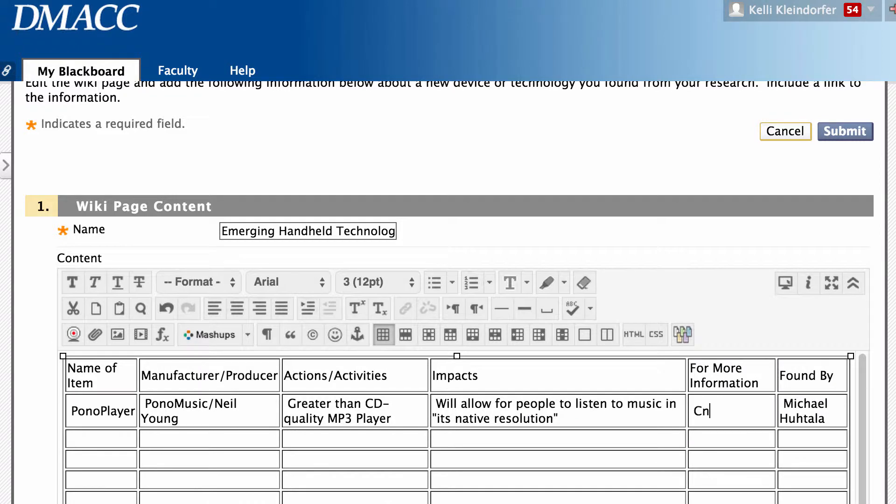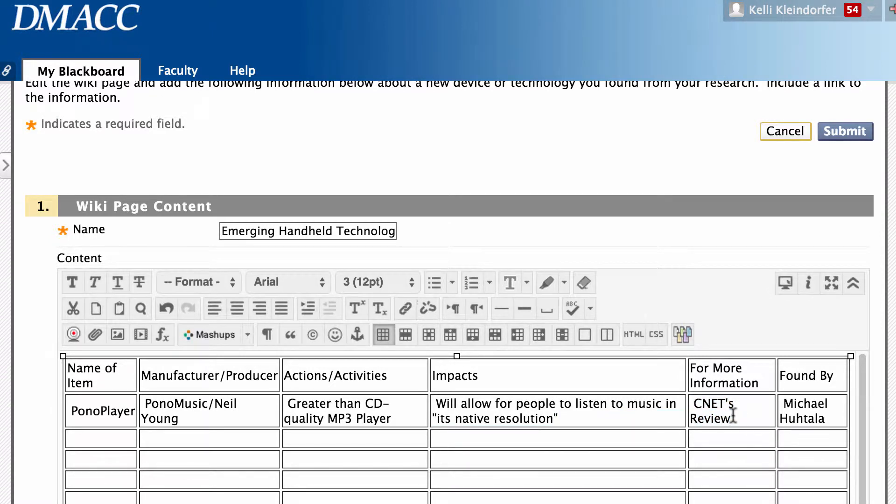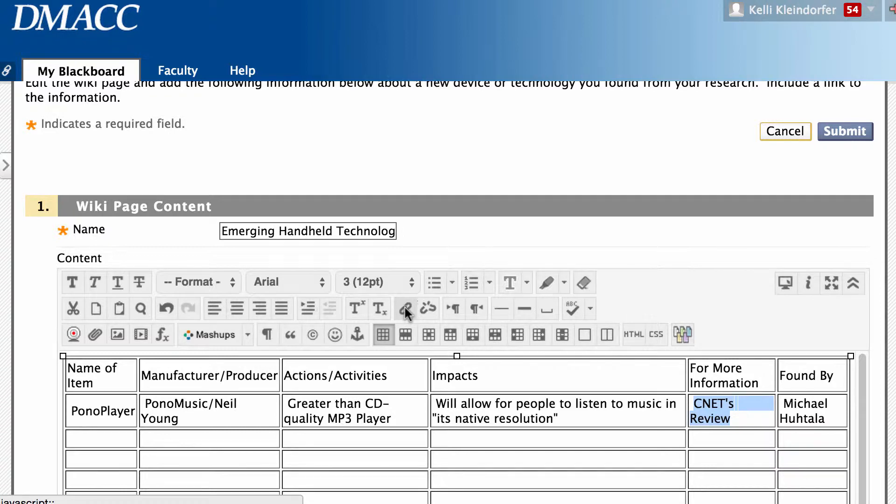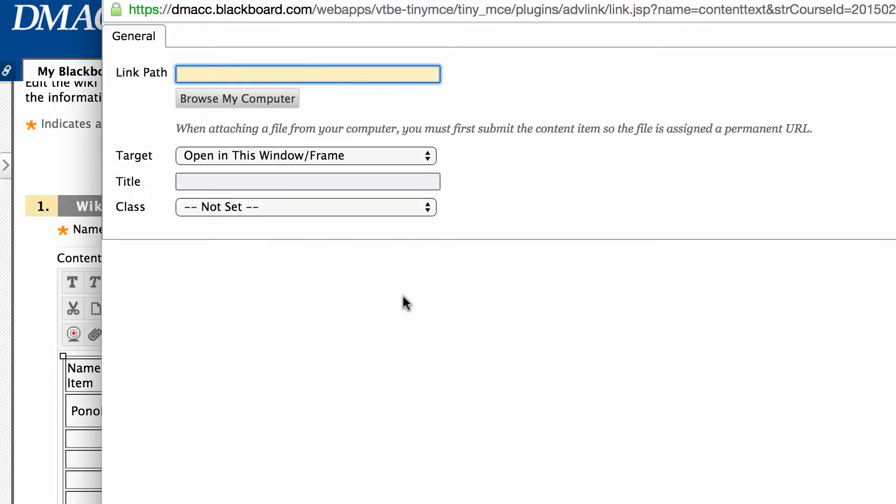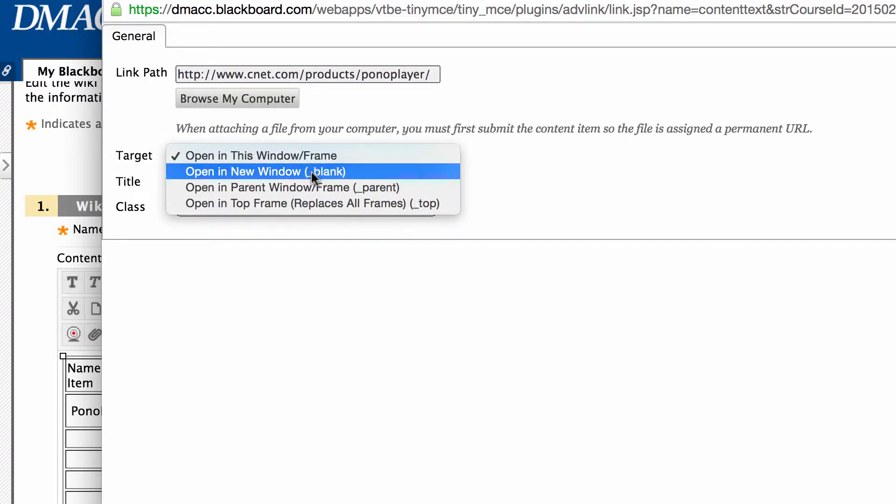And I'm going to put in a description and I'm going to highlight that text and go up here to the link icon, click on that and paste in that text there. And I select to open it into a new window.